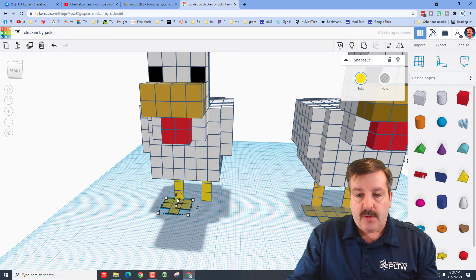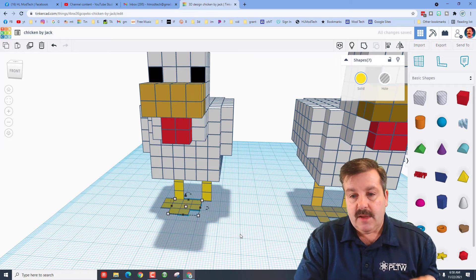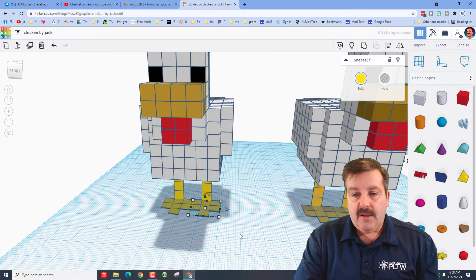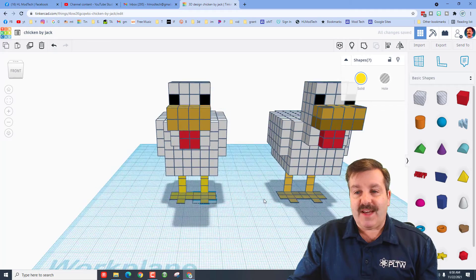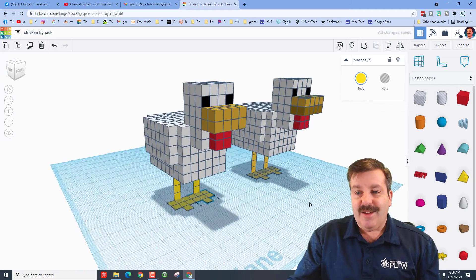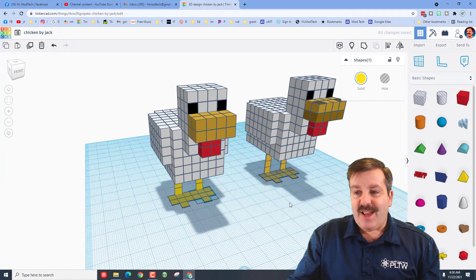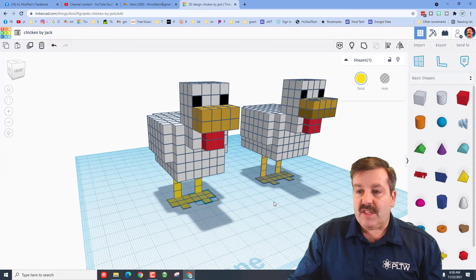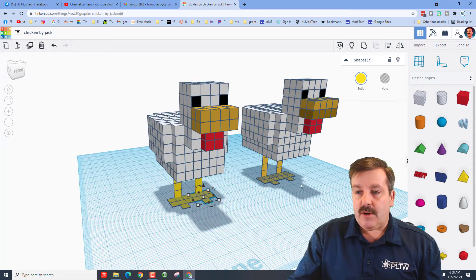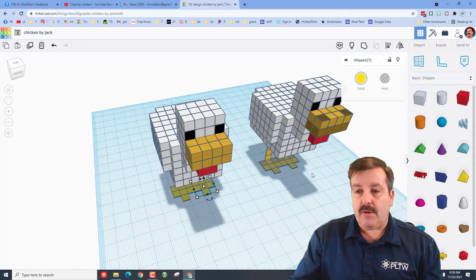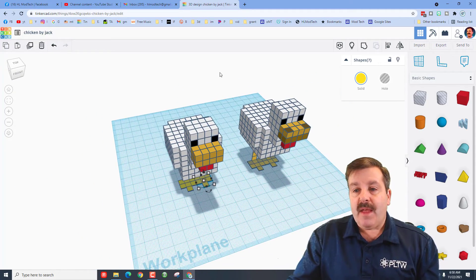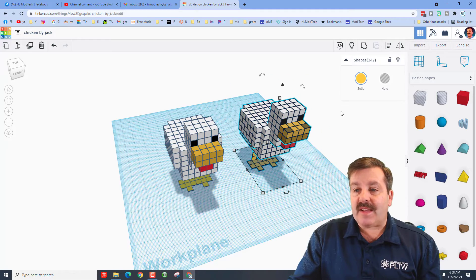I'm going to grab all those pieces, control D, and three clicks over. We have got a chicken with his cool feet. Now Jack has added a couple other awesome features. You'll notice that his beak is a darker gold, and he's also got that darker gold on top. I'm going to hide his so I don't accidentally click it when I do this.